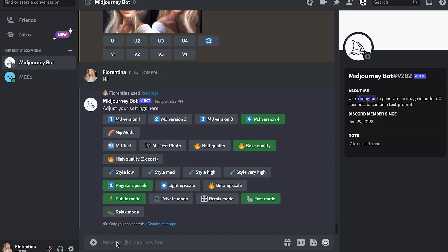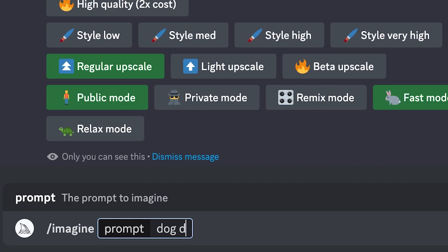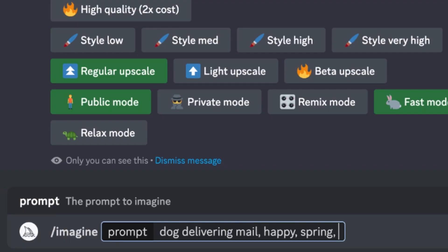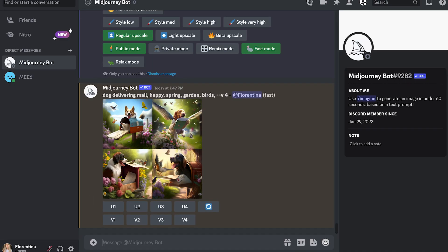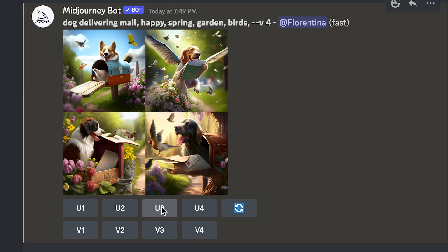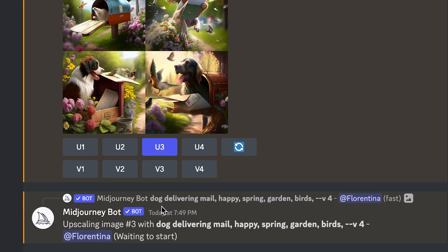For AI images we are going to use /imagine and then give it a prompt. If you give it something general, the AI will have full creative freedom to create whatever it'd like, so it might not be something you were looking for. Getting specific about details is essential when working with the Midjourney bot. It typically takes a minute to generate four variations. If you've got the desired image, you can click on the photo number in the U row, which stands for upscaling the photo.